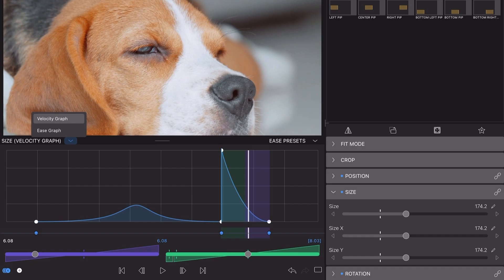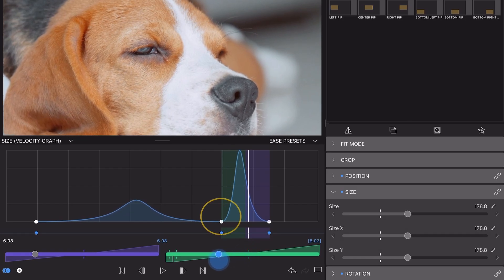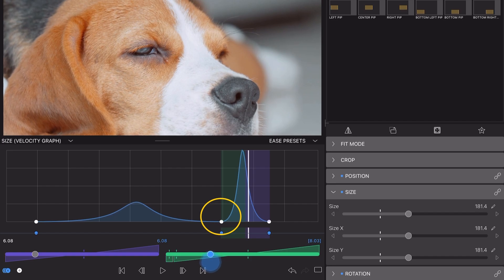The graph will change as you adjust the easing, which makes the velocity graph a great visual tool if you want to match the easing heading into and out of a particular set point.